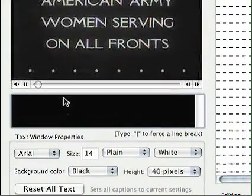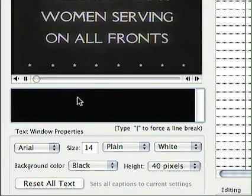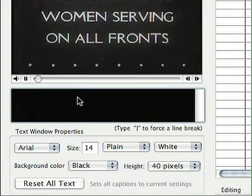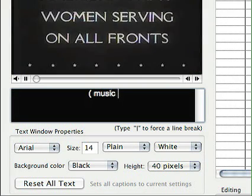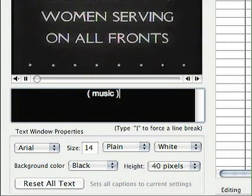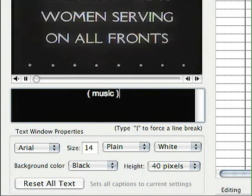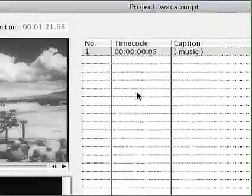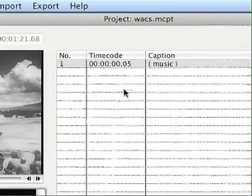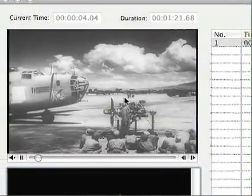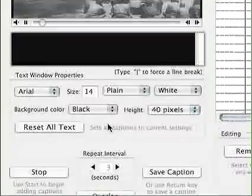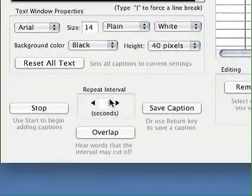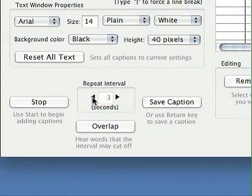And all I do is type what I hear. Like I said, there's just music at the beginning, so I'm going to put in parentheses "Music." And I'm going to hit my Return key — that will set the first caption. You'll notice that the movie went on to the next 3 seconds of the movie, whatever's set in the repeat interval.